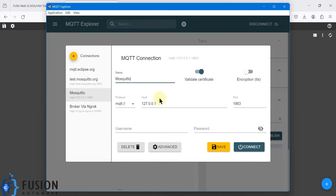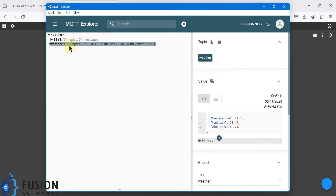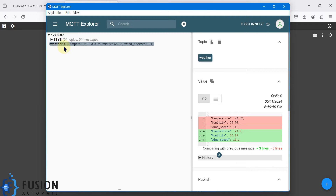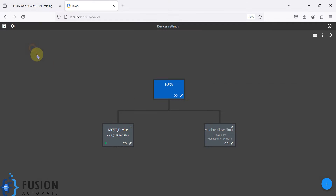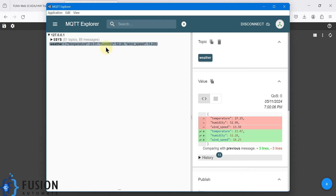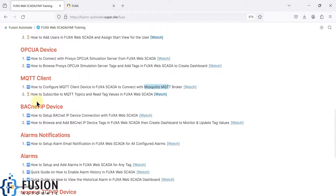Here you can see my MQTT Explorer which is connected to my Mosquitto MQTT broker. There is a topic called 'weather' and the weather topic has three data points: temperature, humidity, and wind speed. In this video we will see how you can subscribe to any topic from FUXA SCADA and get the tag values in FUXA SCADA.